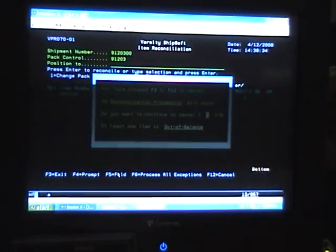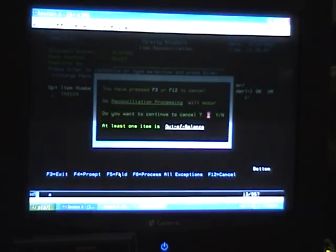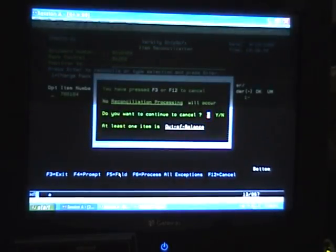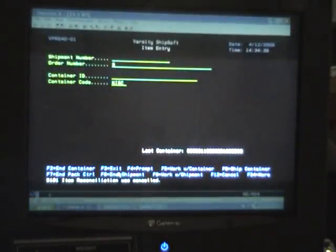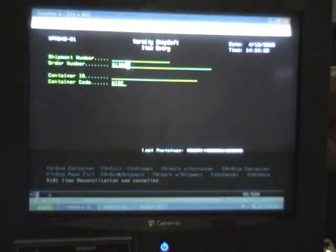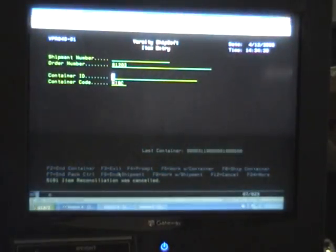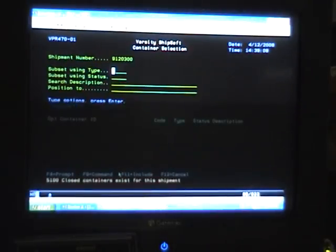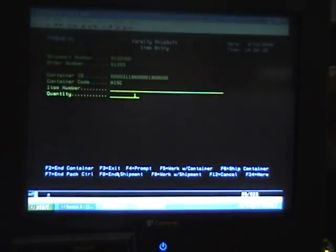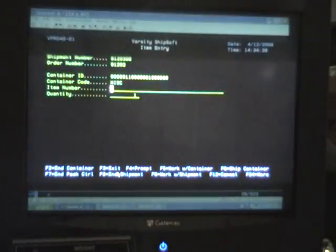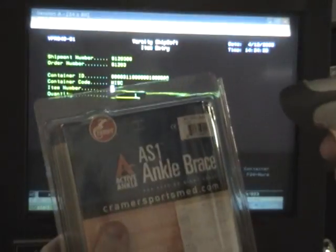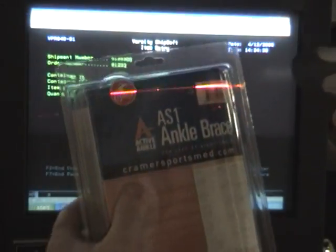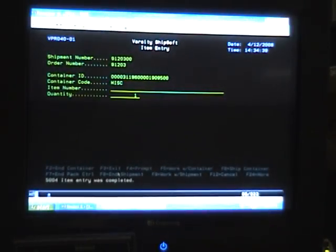It's going to ask us if we want to reconcile our processing. We hit yes and hit enter. At this point we've got to put our order number back in. We've got to come down to container ID, prompt that with an F4, and then we've got to select our carton number again. And now at this point we can come back and we can scan our last item number into the box.